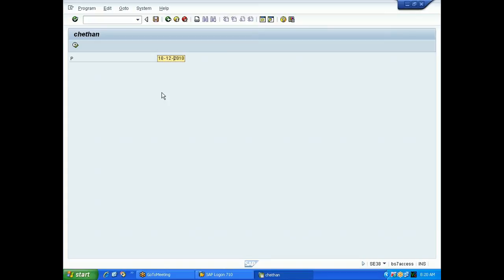There are different formats which can be available for date. Maybe Chetan can set his own settings, maybe Vinod can set his own settings - every user can set their own settings for date.